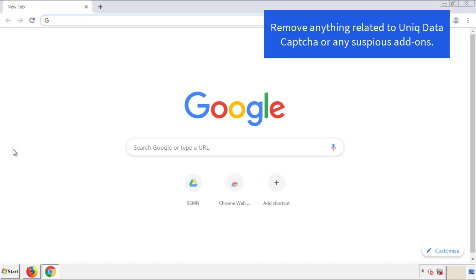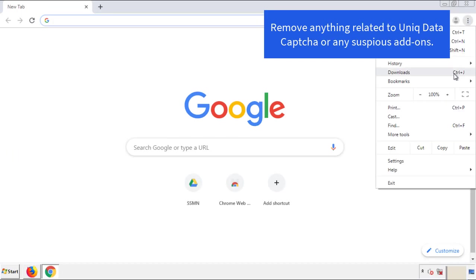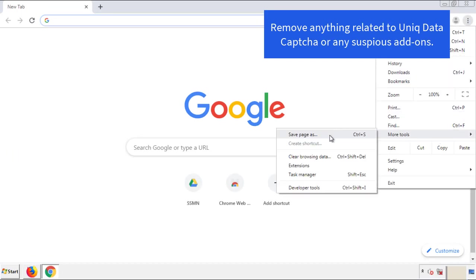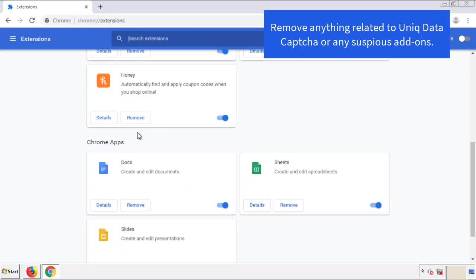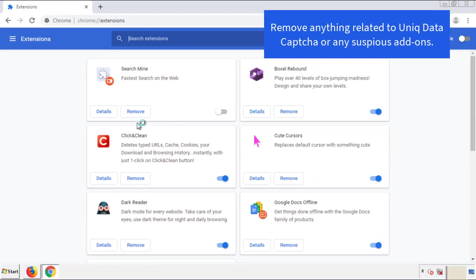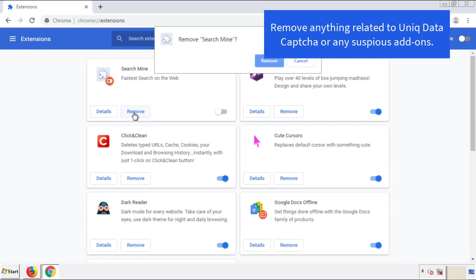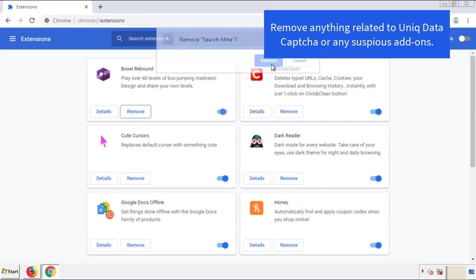From the menu button in Chrome, go into settings and click on 'Extensions.' Again, we're looking for anything suspicious that we need to delete. Click 'Remove' and we're done.